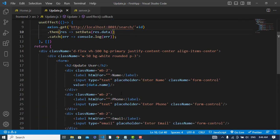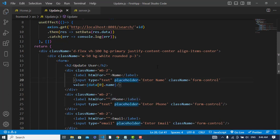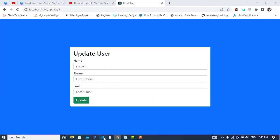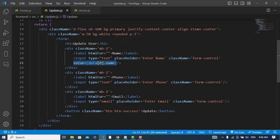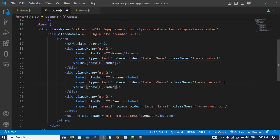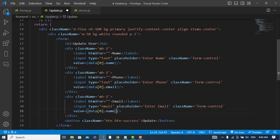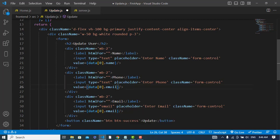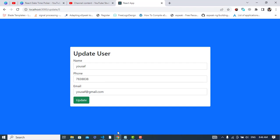We can write like this to access our value: data[0].name — because we are updating one record. Now let's see — we got our name. We will do the same for email — this should be data[0].email, and for phone as well. Yes, we got the data. So now we should update it.